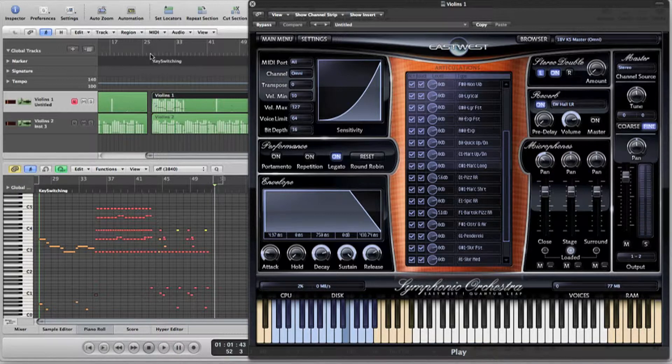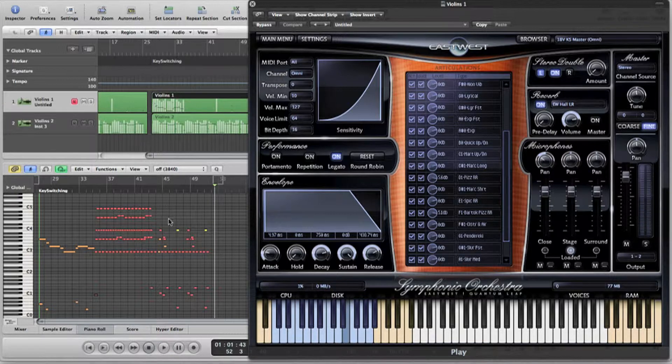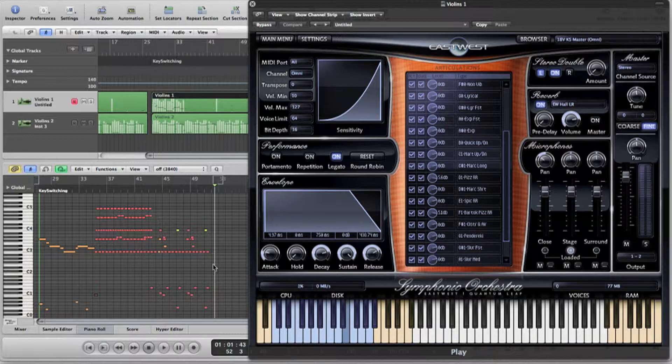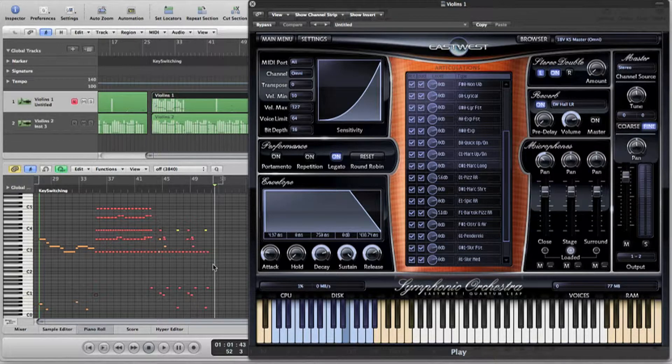I think you'll agree, being able to switch between articulations on the fly really helps enhance the realism and dynamic of the virtual performance.